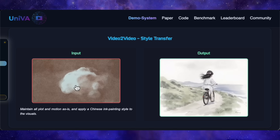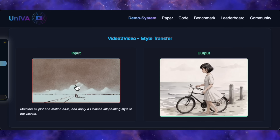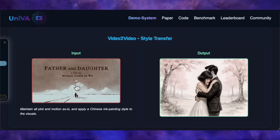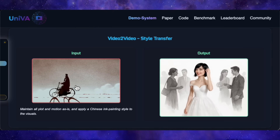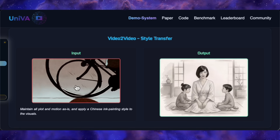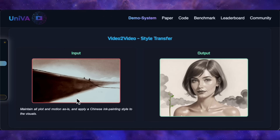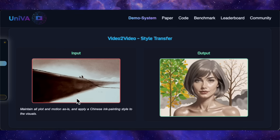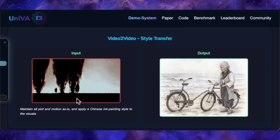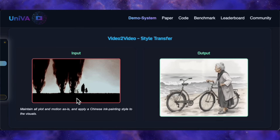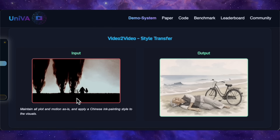And as you'd expect, it handles style transfer well. Given a video, the prompt is simply to maintain all the plot and motion as-is and apply the Chinese ink painting style. You can see it transforms the original animation into this beautiful ink wash style. It's not a perfect one-to-one recreation of every scene, but it captures the essence, even carrying over key objects like the bicycle from the original into the new style.